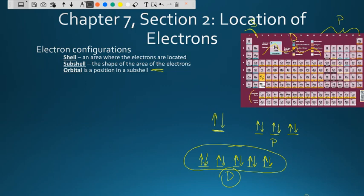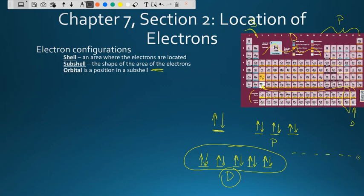The last one is the F sub-level. Starting with lanthanum and ending with ytterbium, there are 14 electrons — seven pairs, giving us seven different orbitals or positions within that subshell where these electrons can exist.